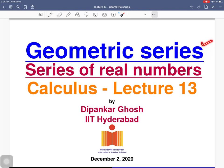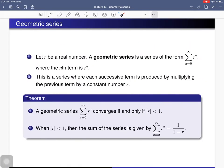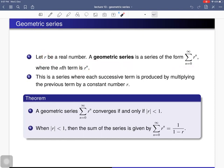Today we will define the geometric series and study its convergence and divergence. Let r be a real number. For this r, one can construct a series whose nth term is r^n. This is called a geometric series — a series of the form summation of r^n, where each successive term is produced by multiplying the previous term by the constant r.